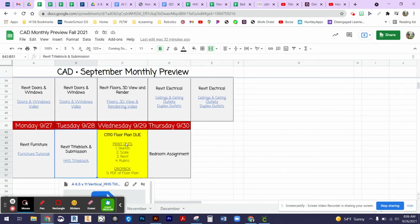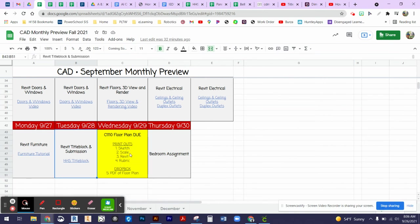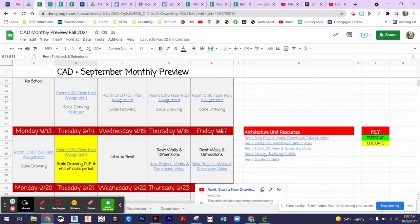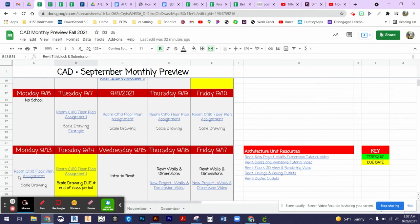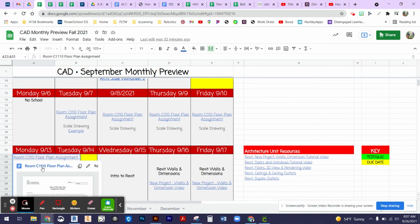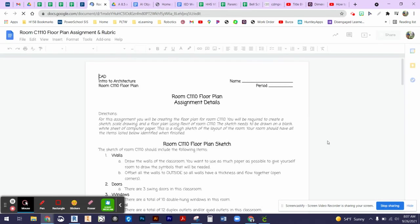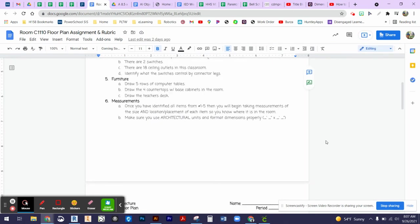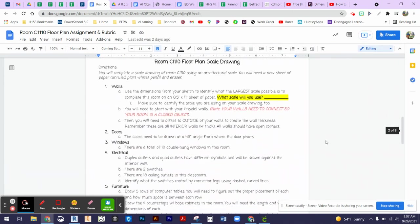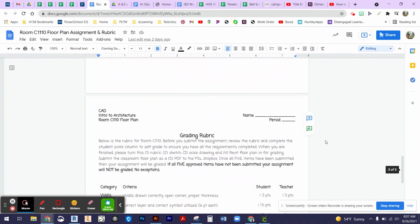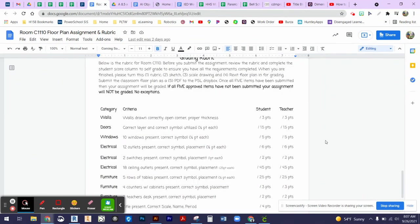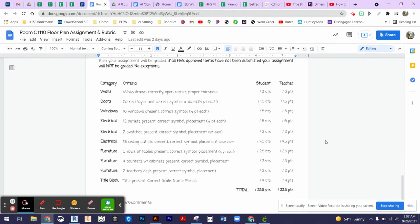Our submission is going to be the printouts. So we'll have your sketch, your scale, your Revit printout. I'll show you how to do that in the next video. And then our rubric that I handed out in class. If you need the rubric, it is also on the back of, or on the last page I should say, of our assignment sheet. Remember, our assignment sheet is linked on most of the days at the end of August and early September. It is page number three of our assignment sheet.